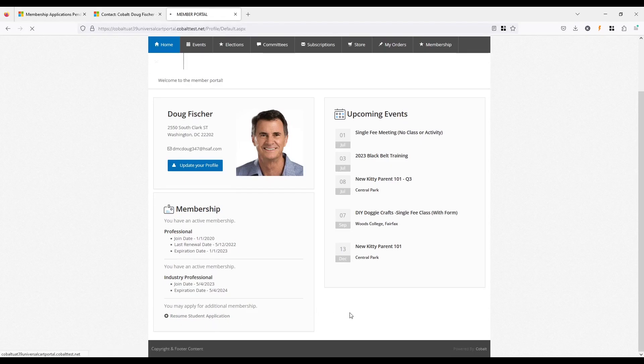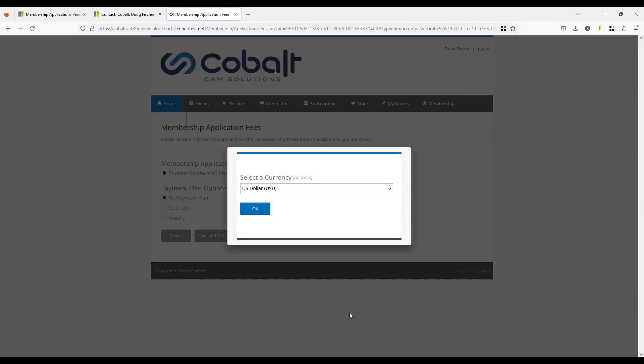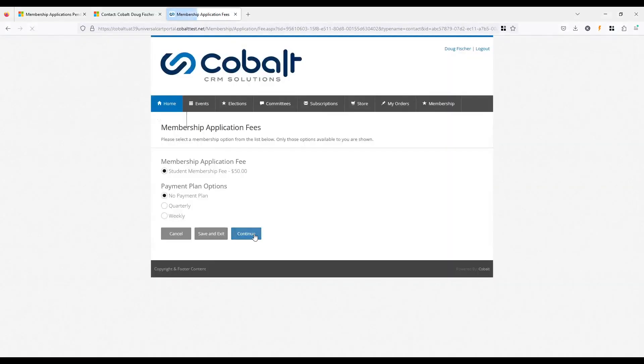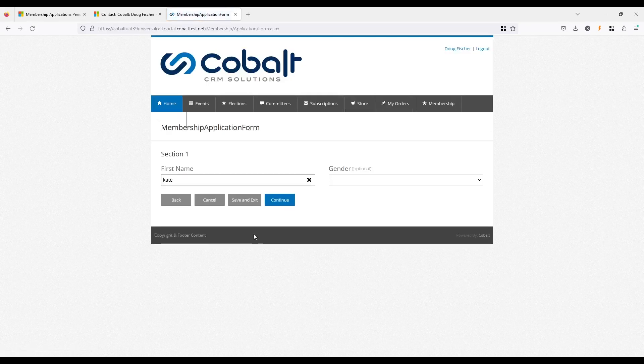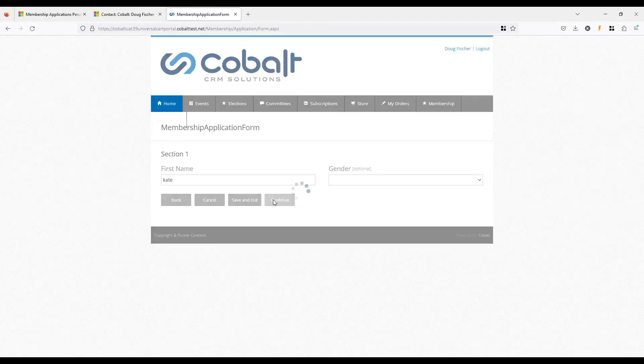For our association example, there are applications for membership with the association. Contacts can log into the portal, answer form questions, attach supporting documentation such as a resume, pay their application fee, and submit their application for review.